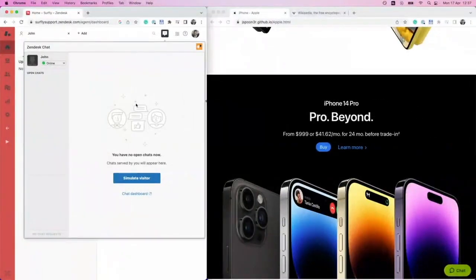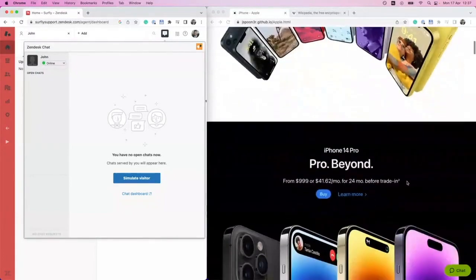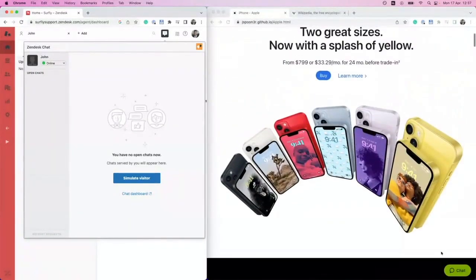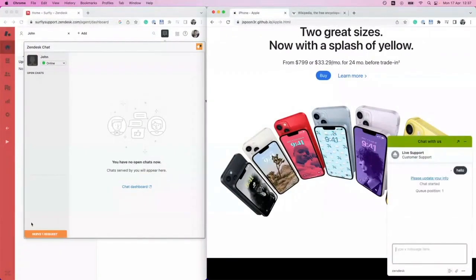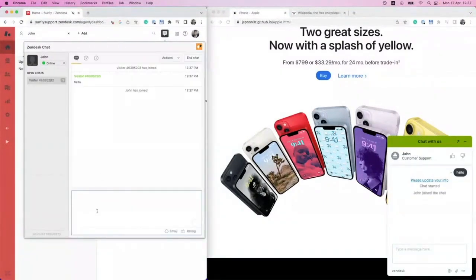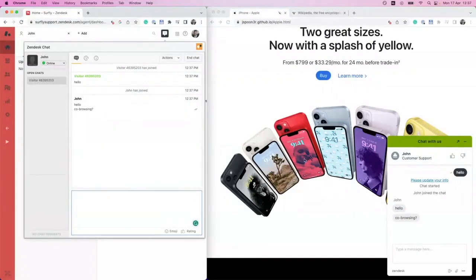On the left of the screen here, we have the Zendesk environment — this is our agent view. And on the right, we have a customer who is browsing a grab from the Apple website. So as the customer, perhaps I want some help buying my iPhone. So I click chat and I start a conversation with the agent. The agent can then respond to this request, and then after some time, we decide that it will be better if we just browse the website together. So as the agent, I now have a few options.